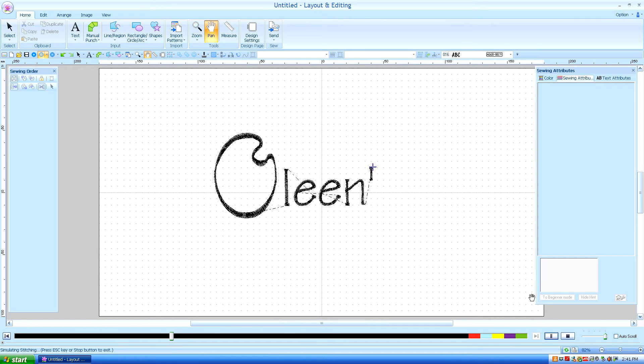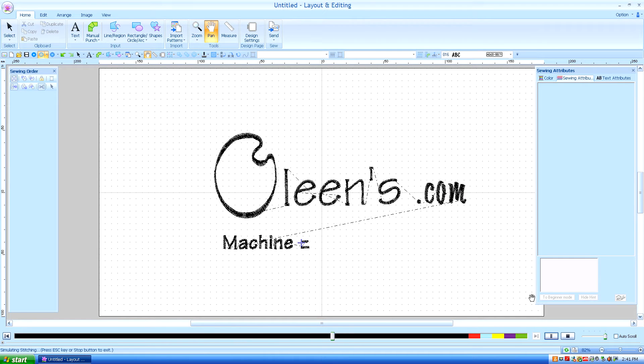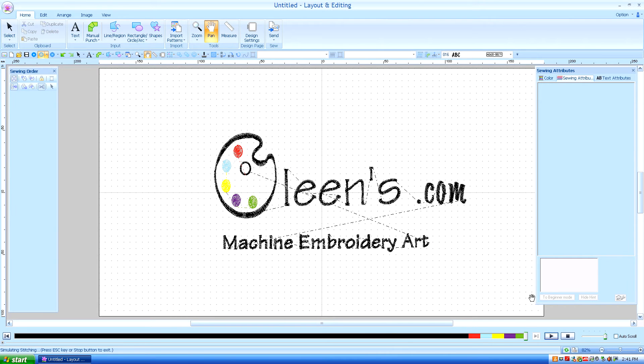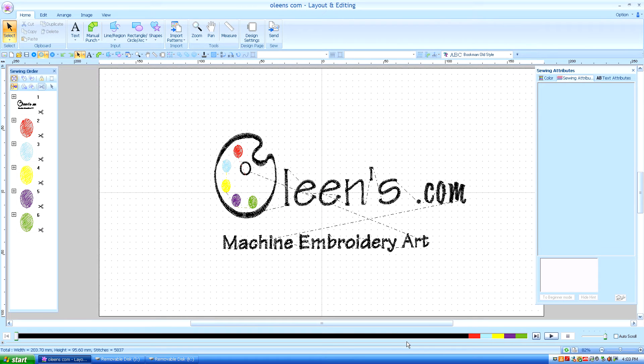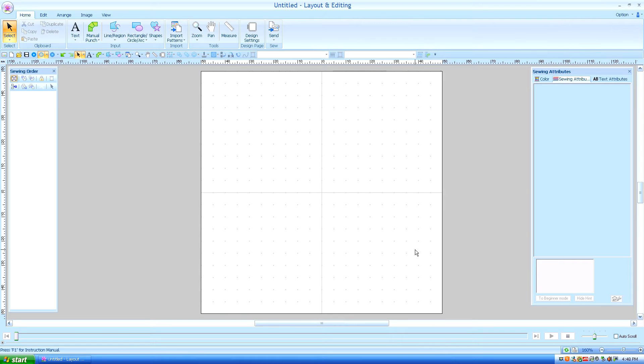Hello. This is Kathleen McKee of Olean's.com Machine Embroidery Art. Lesson 7: Pull Compensation.